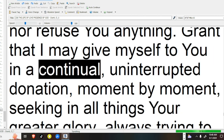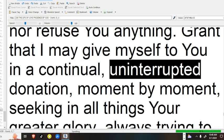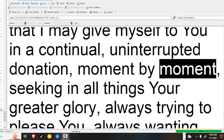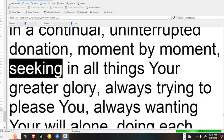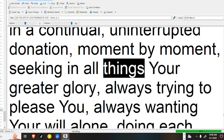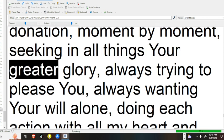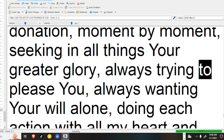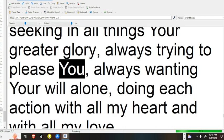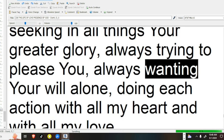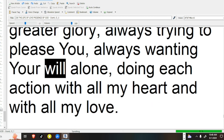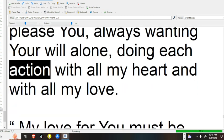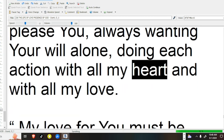Grant that I may give myself to you in a continual, uninterrupted donation, moment by moment, seeking in all things your greater glory, always trying to please you, always wanting your will alone, doing each action with all my heart and with all my love.